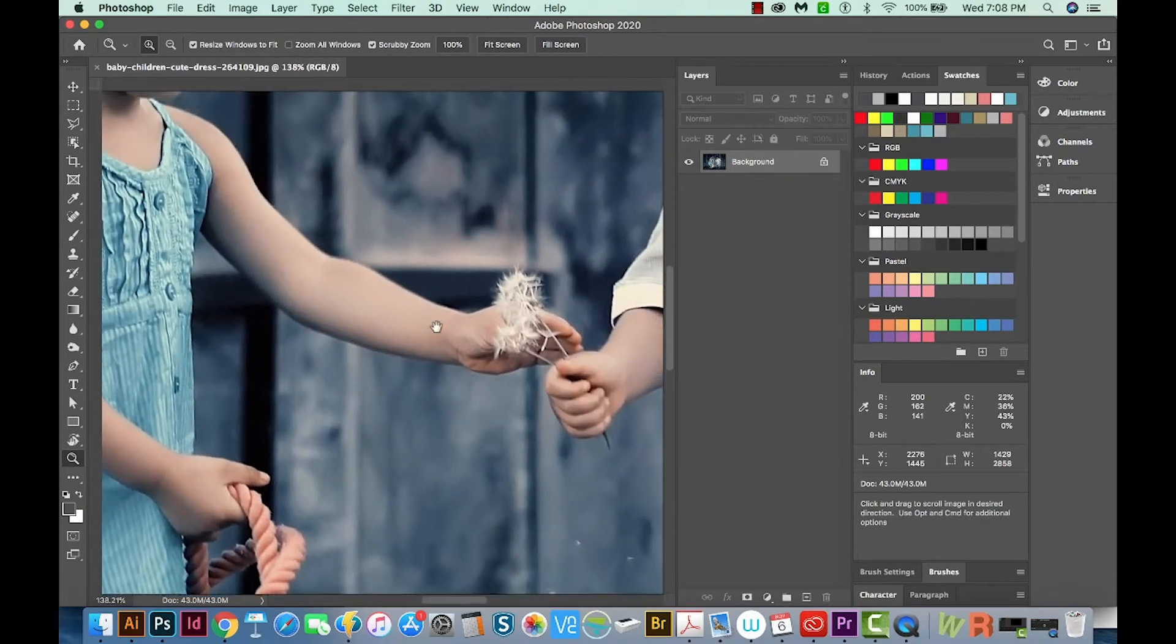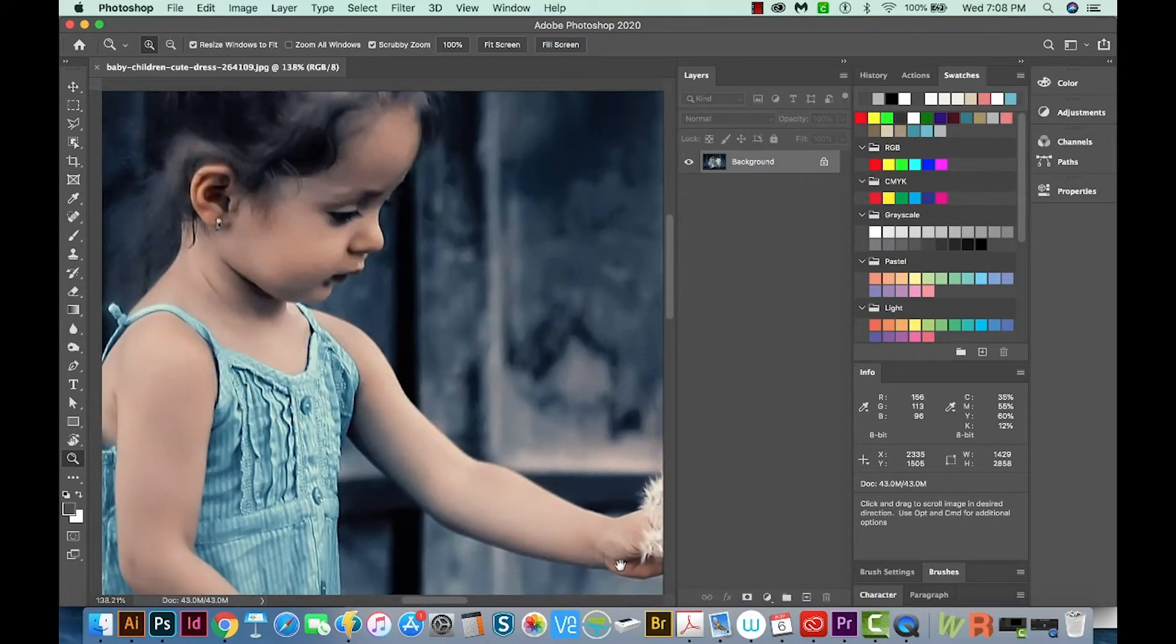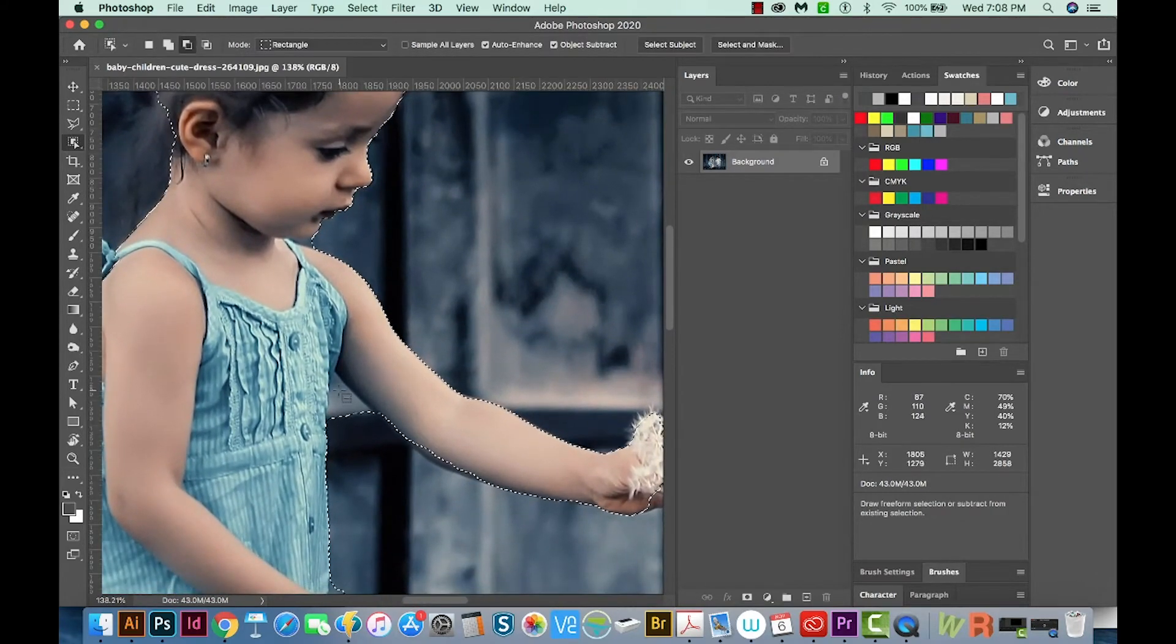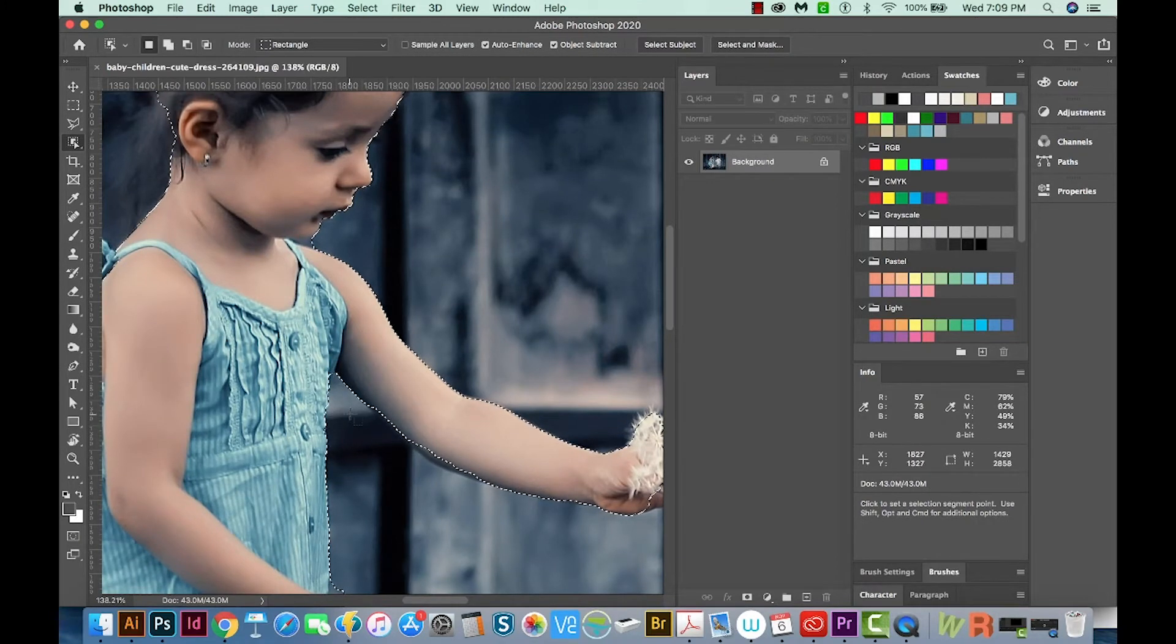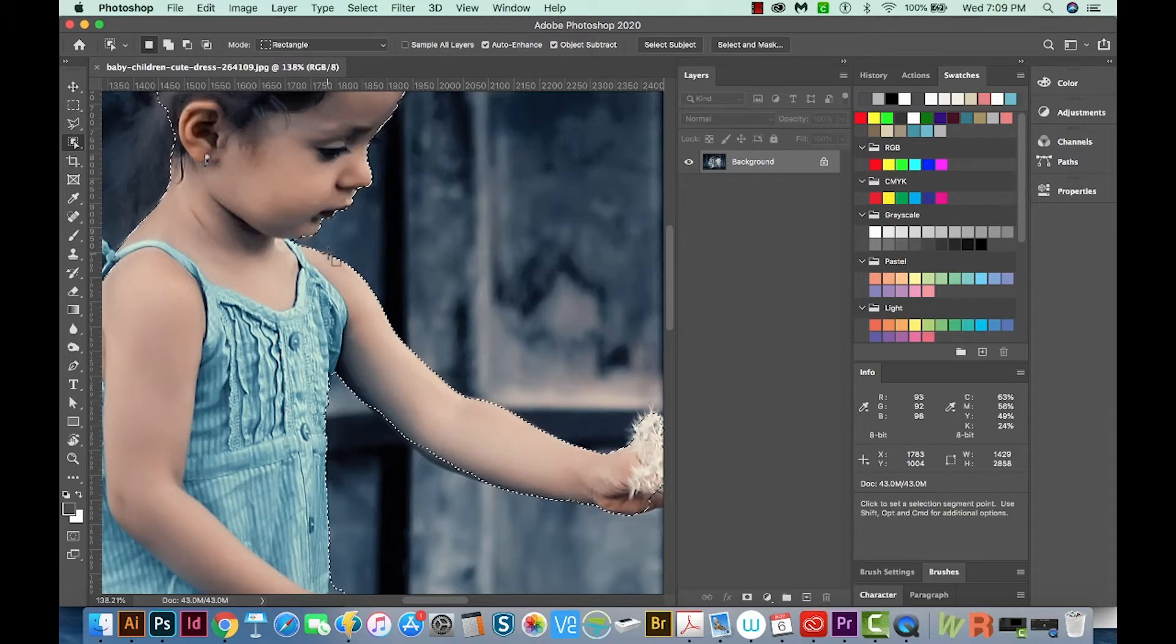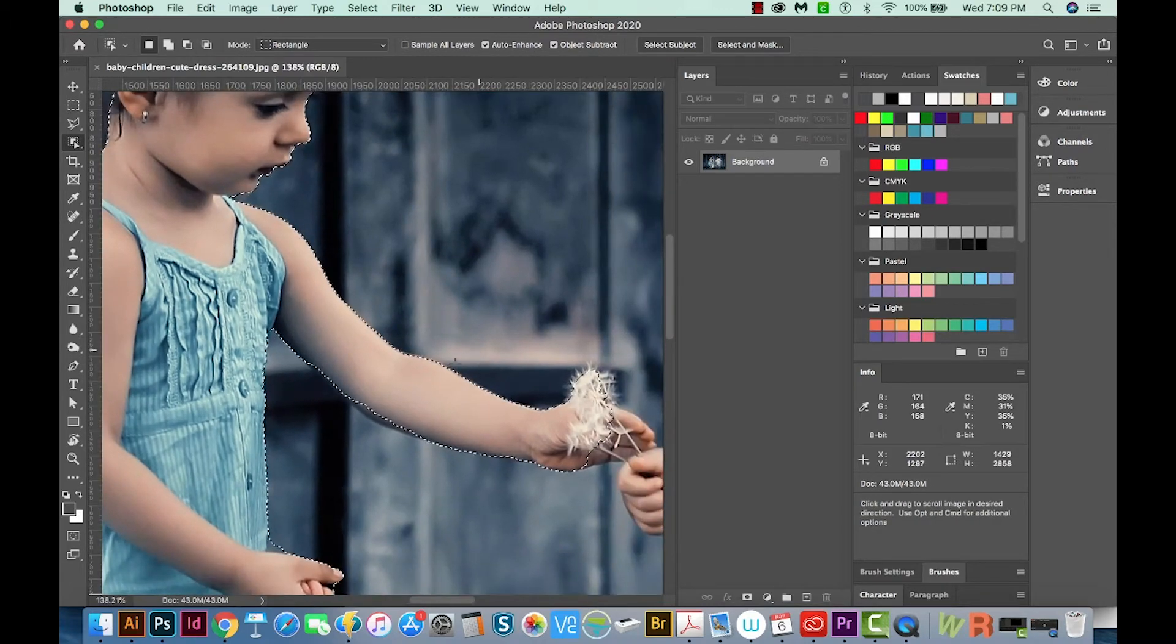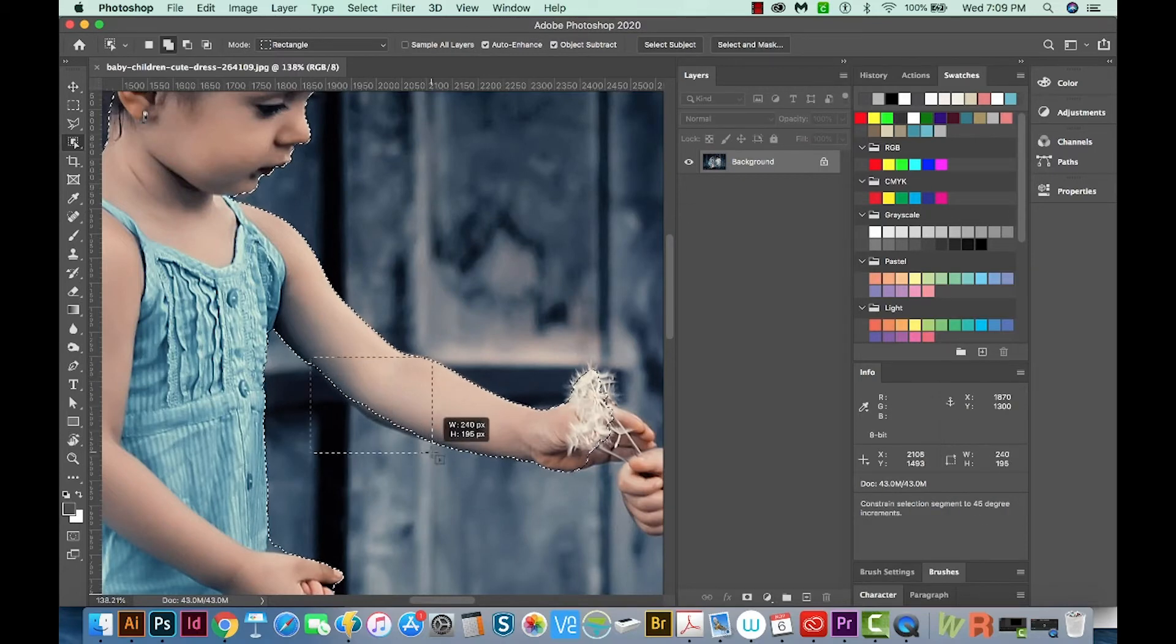As you can see, it's not perfect, but it's better than just choosing Select Subject. Now we can hold Alt or Option and draw another rectangle around this area. It's able to do a little better job since we isolated that area. So let's try this area under her chin. And now this part I want to add to, so I'm going to hold SHIFT and then draw a rectangle around that part.